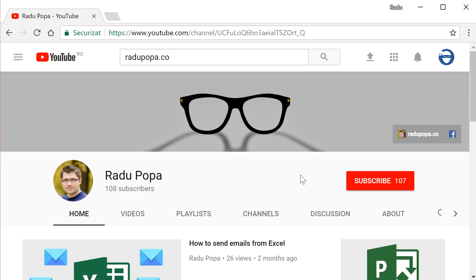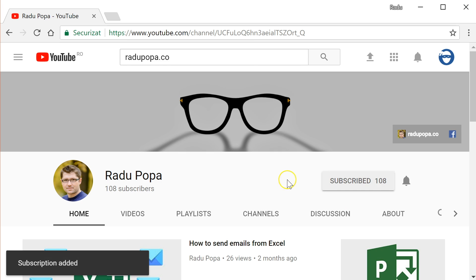Okay, hope it was useful. If yes, I wouldn't mind if you hit that like button, subscribe for more videos like this, and I'll see you on the next one.